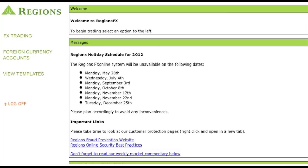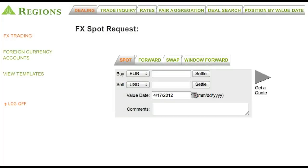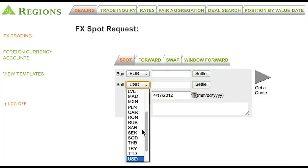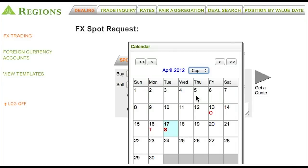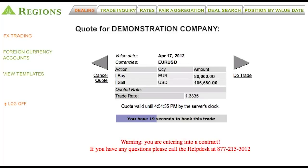Navigation in the RegionsFX system is easy and intuitive. In the FX Trading page, you can choose additional options such as Dealing, Trade Inquiry, and Rates. From the Dealing link, you can initiate a foreign exchange trade quickly and easily. Simply select the appropriate currency, enter the amount you need to purchase or sell, and click Get a Quote for a live exchange rate. We offer over 40 different currencies with no size restrictions for trading other than those limited by the marketplace or by you as the user.